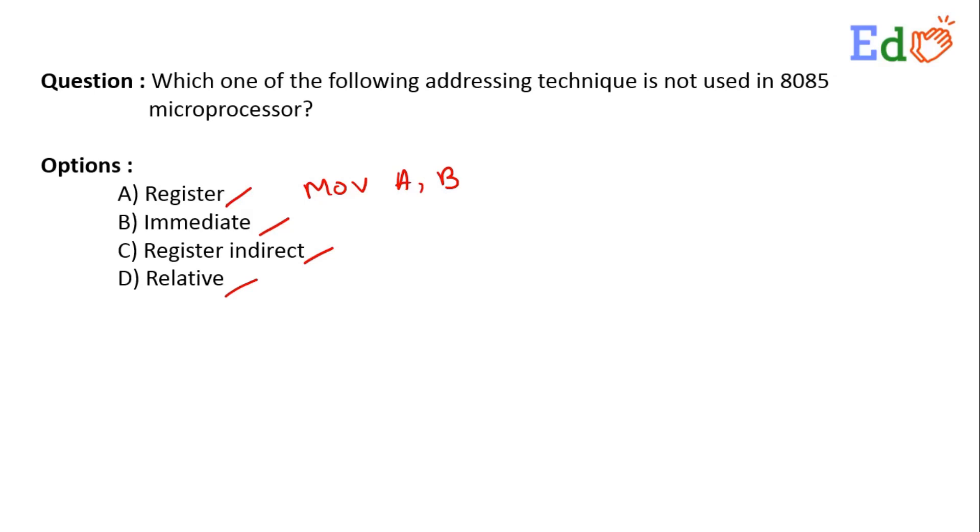Like ADI 34H, that means the 34 value will be immediately stored in the accumulator.